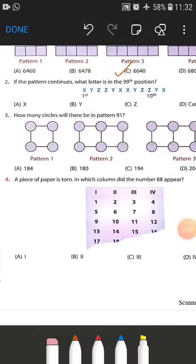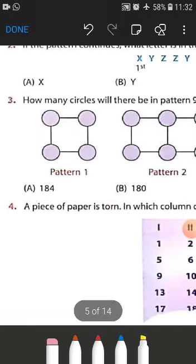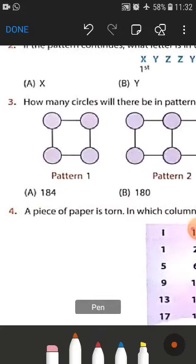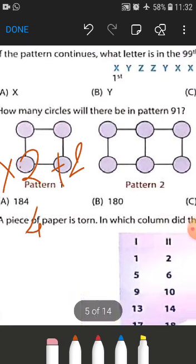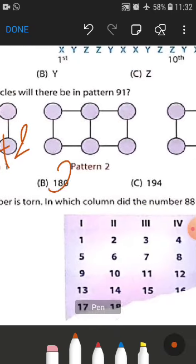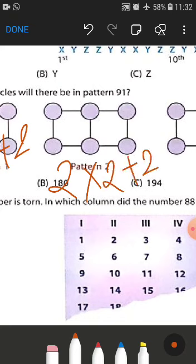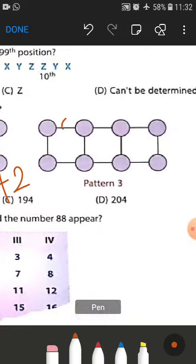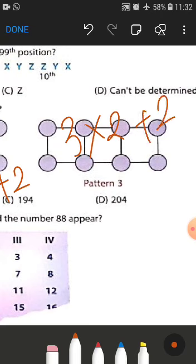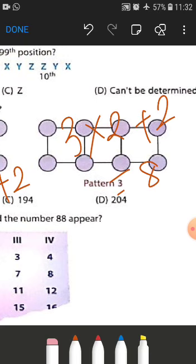We can see that in pattern number one, one multiplied by two plus two gives you four circles. Similarly, in pattern number two, two multiplied by two plus two gives you six circles. In pattern number three, three multiplied by two is six, plus two is eight. So we are multiplying the pattern number by two and adding two.